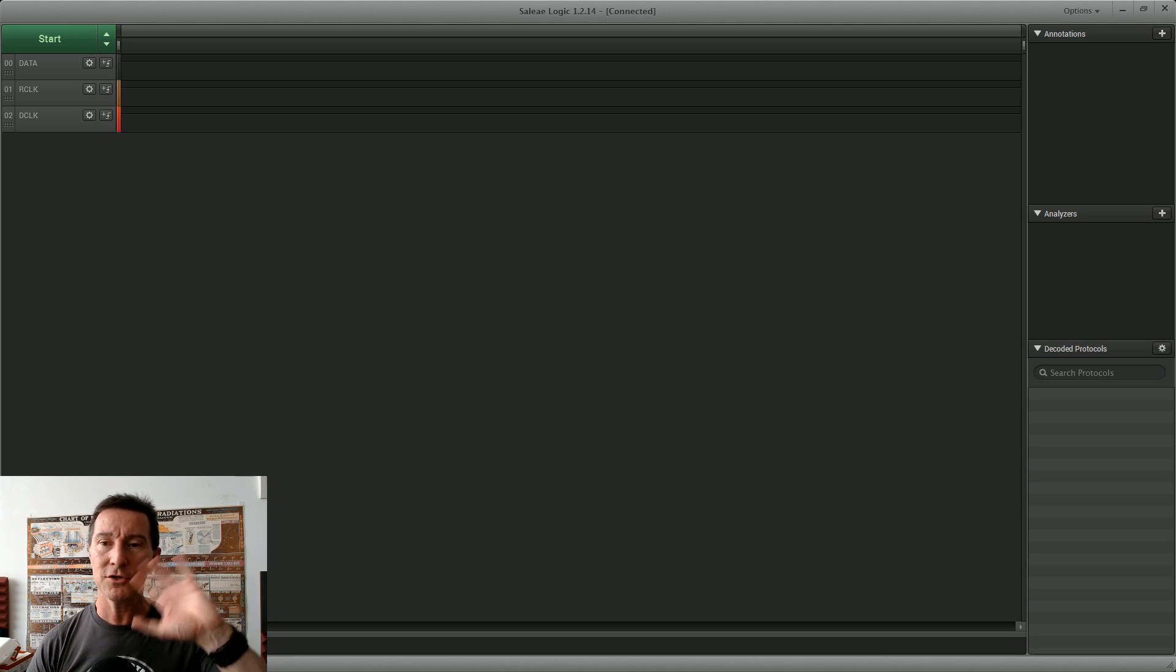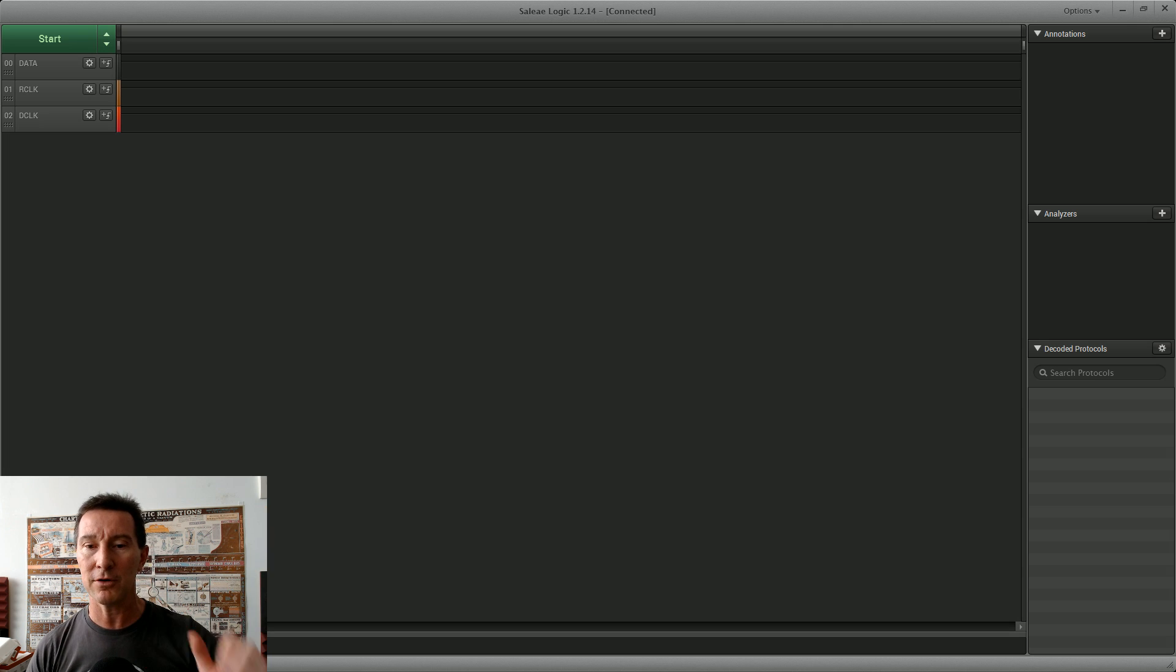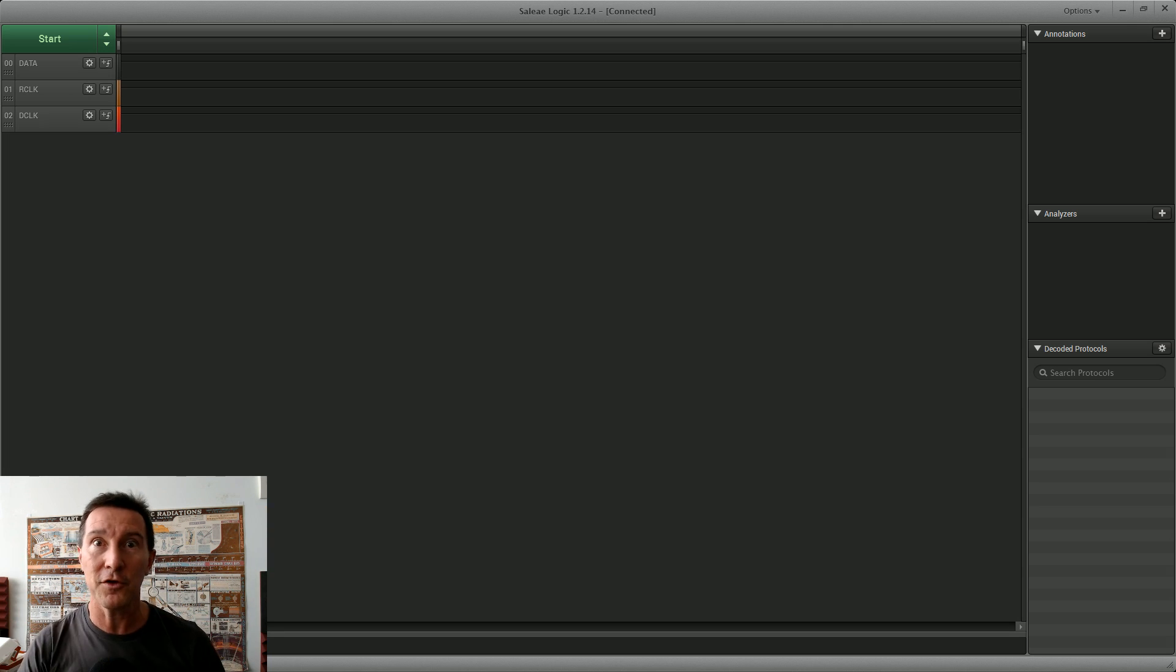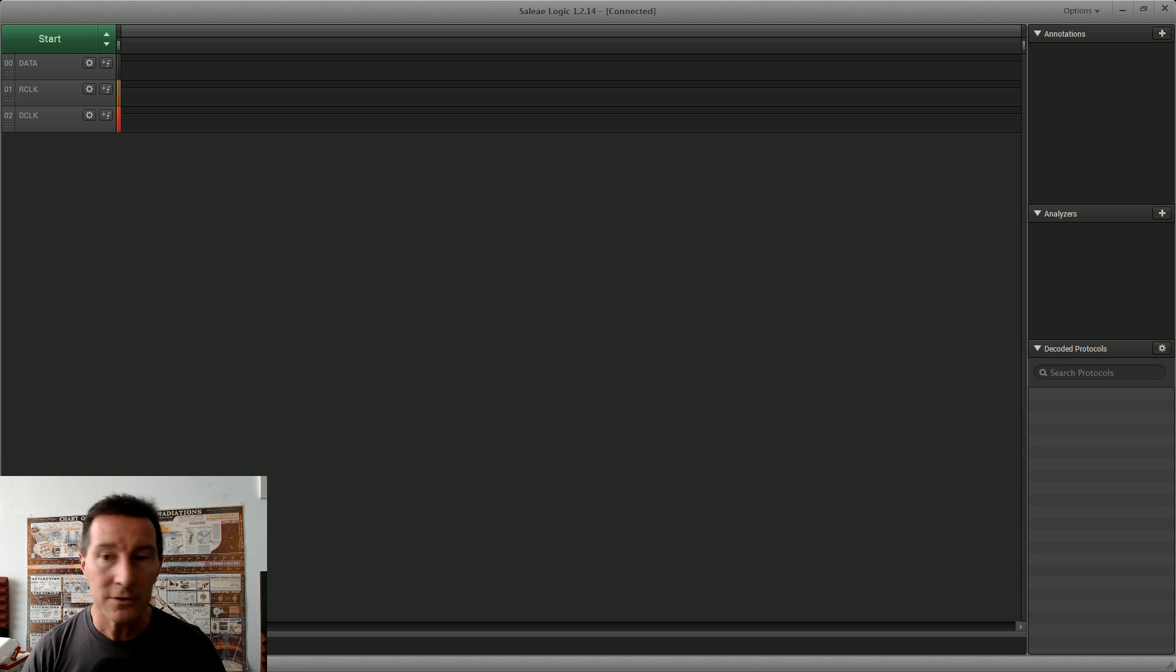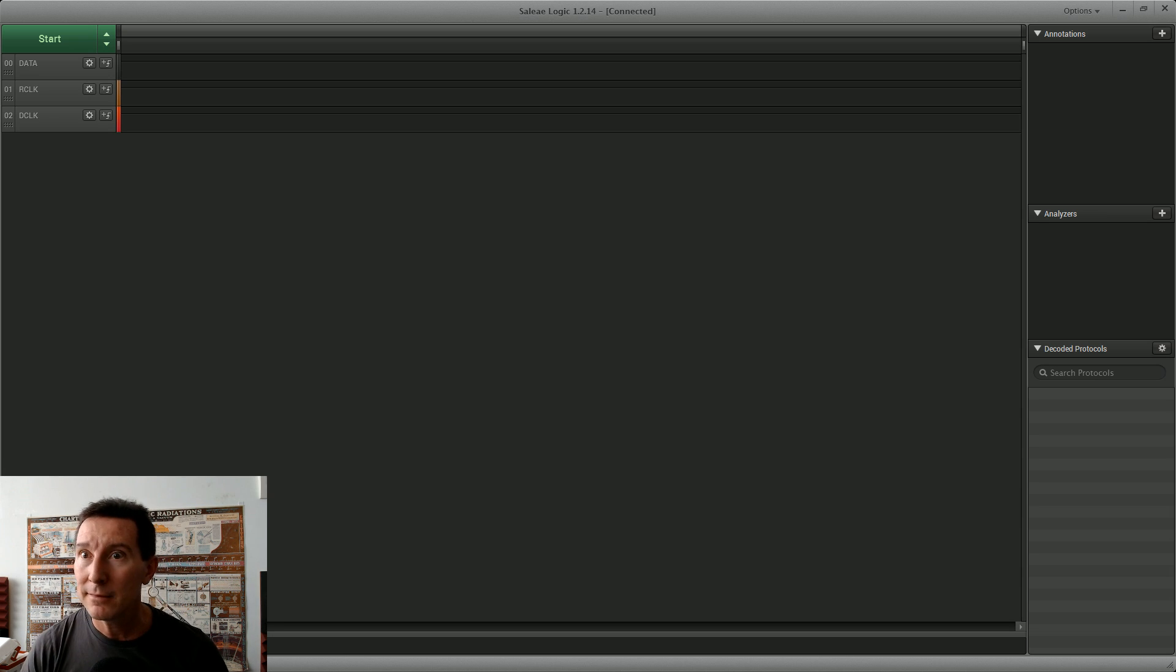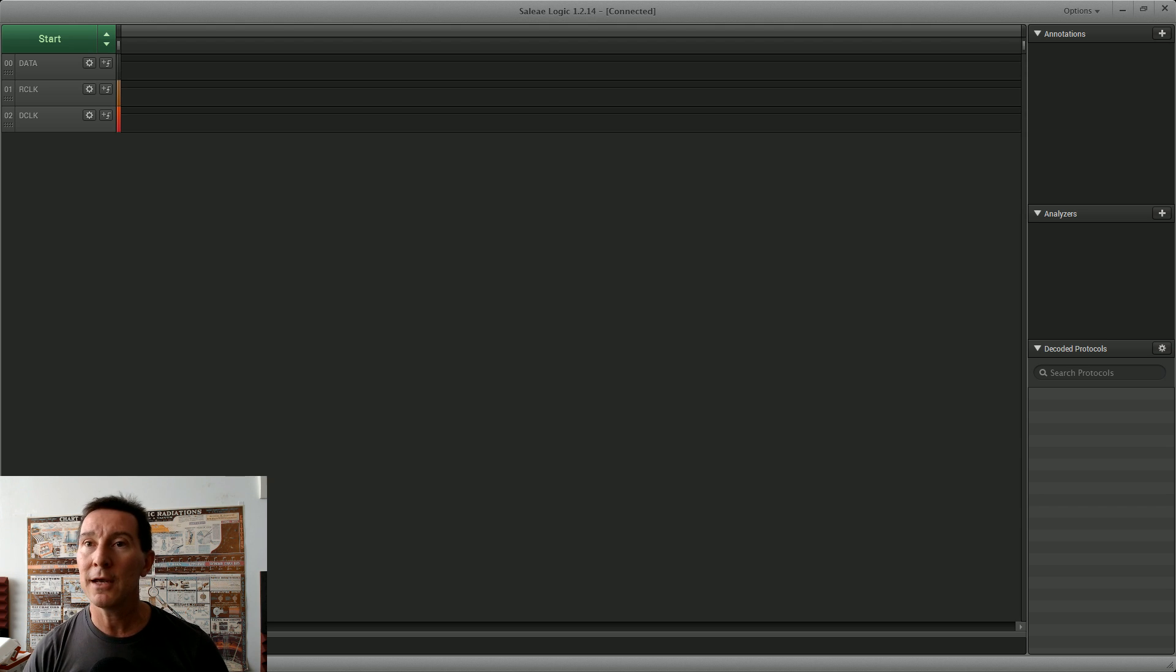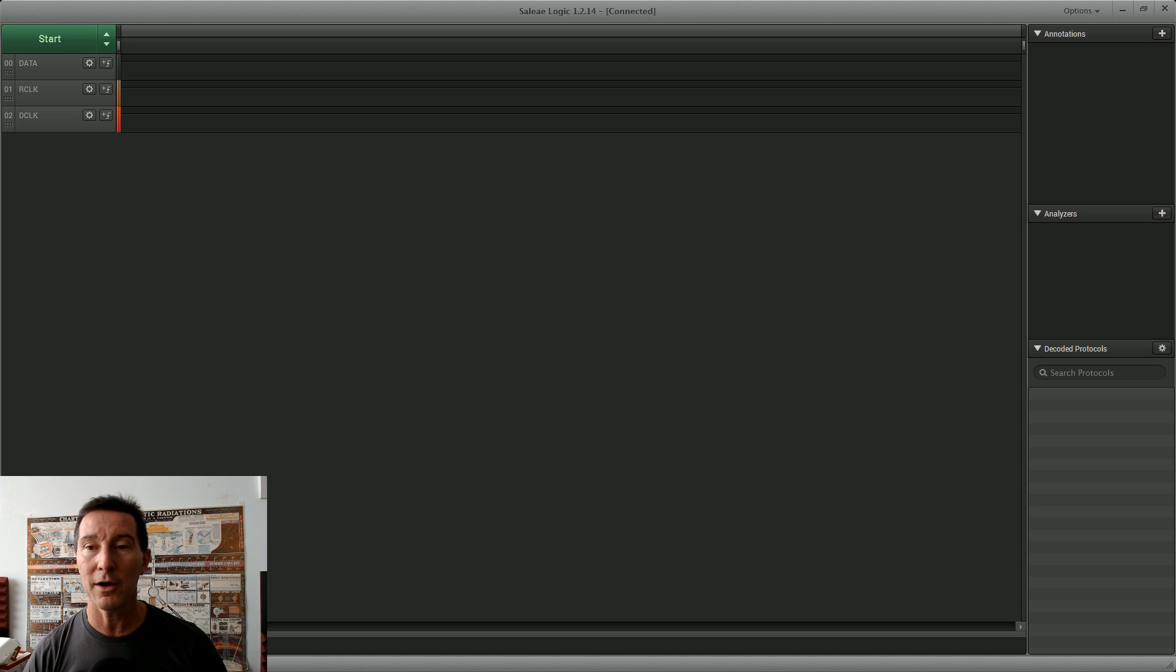My webcam thing seems a bit laggy lately, I haven't solved it, I haven't looked into it. It never used to do this, and I don't think I'm sharing the USB bus with anything else. I've got the Saleae logic, I'm not sure where it's plugged into. There could be a USB sharing issue there with the webcam, so it's a little bit jerky.